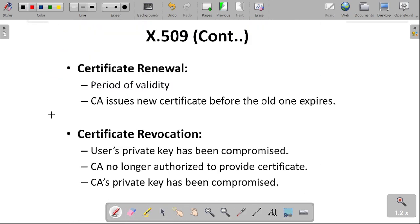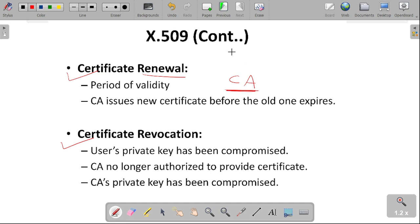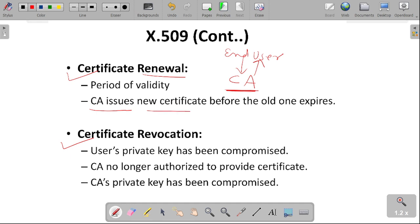There are two additional concepts in X.509: certificate renewal and certificate revocation. When the validity period expires, the period will be renewed by the certification authority. The user has to request certificate renewal, and the certification authority will accept that request and renew the end user's certificate. The certification authority will issue the new certificate before the old one expires.